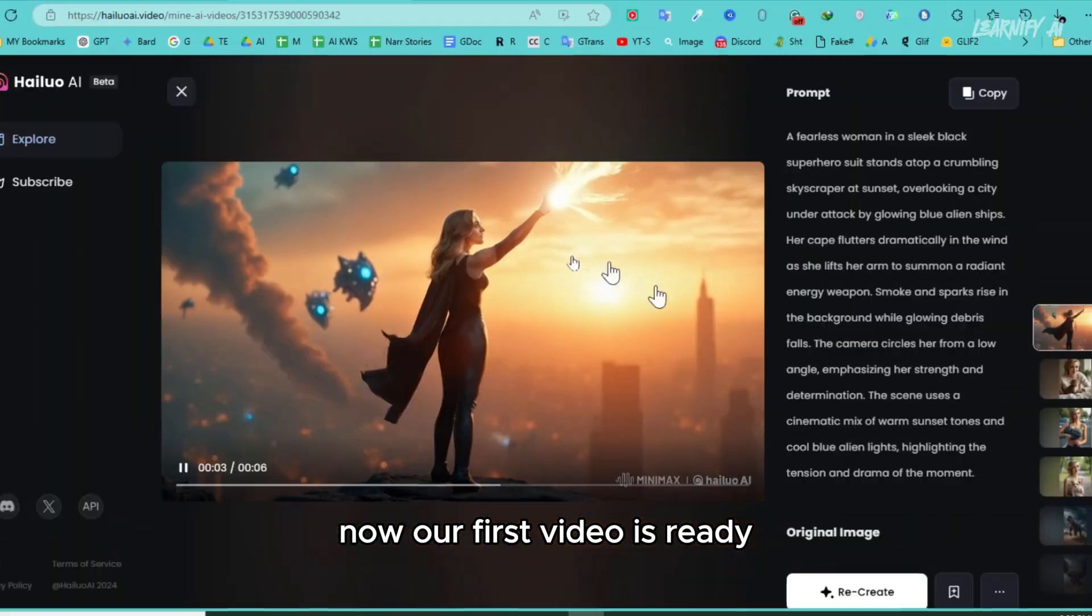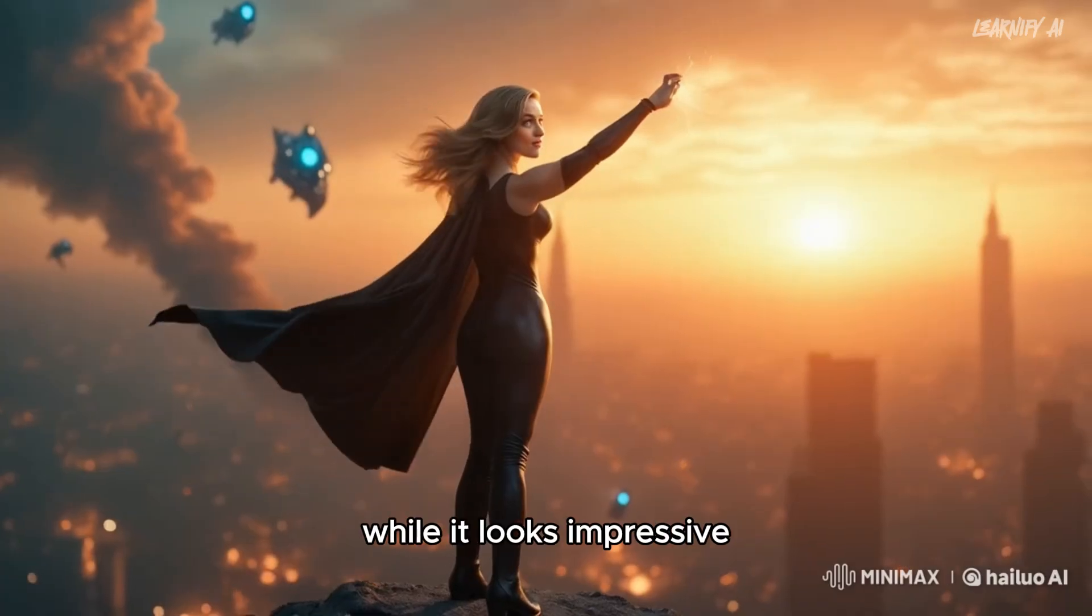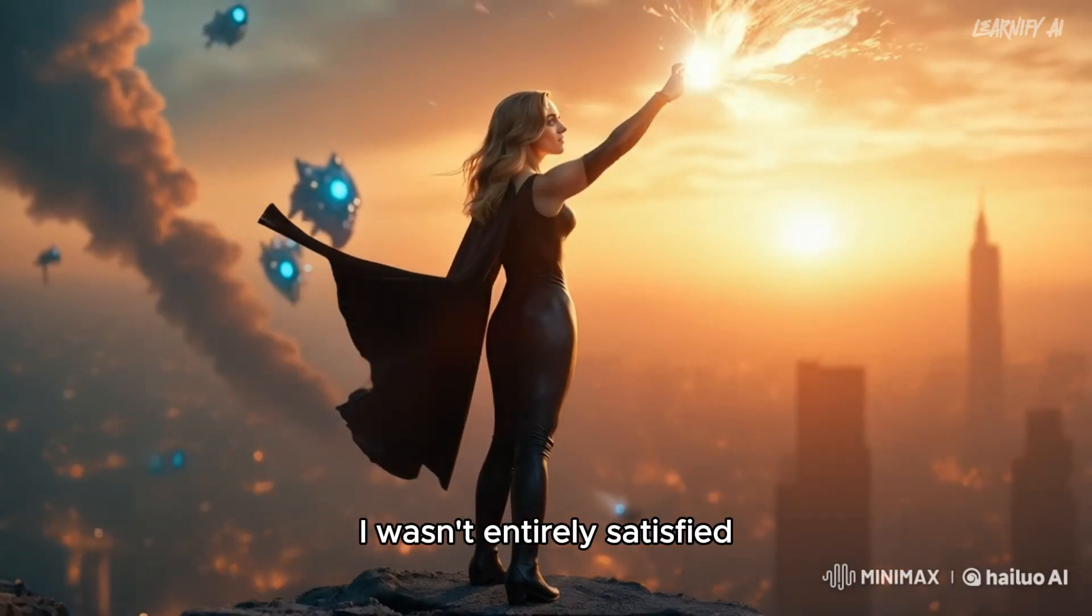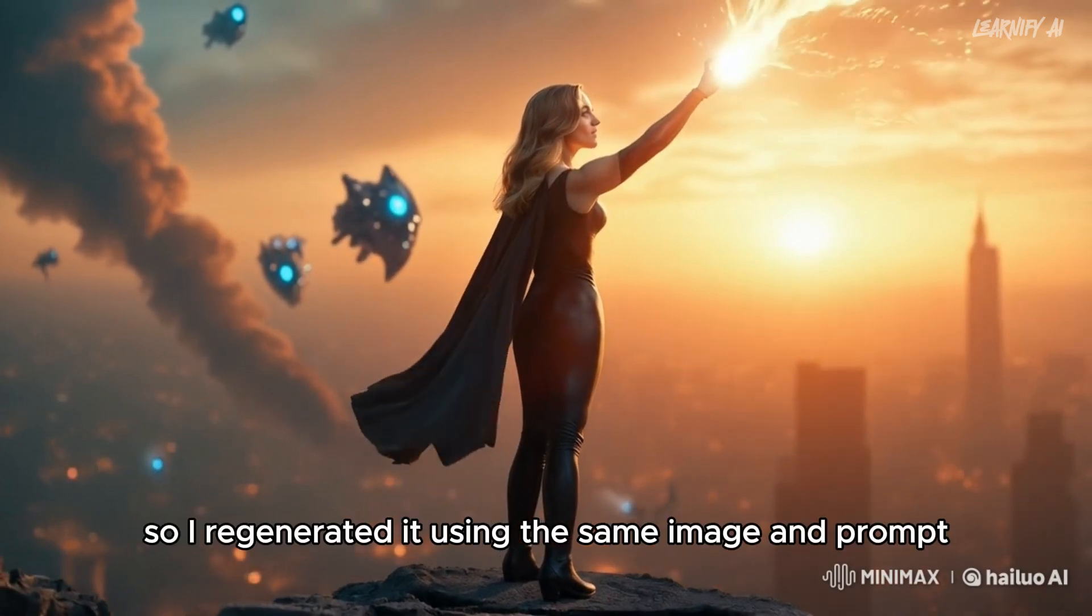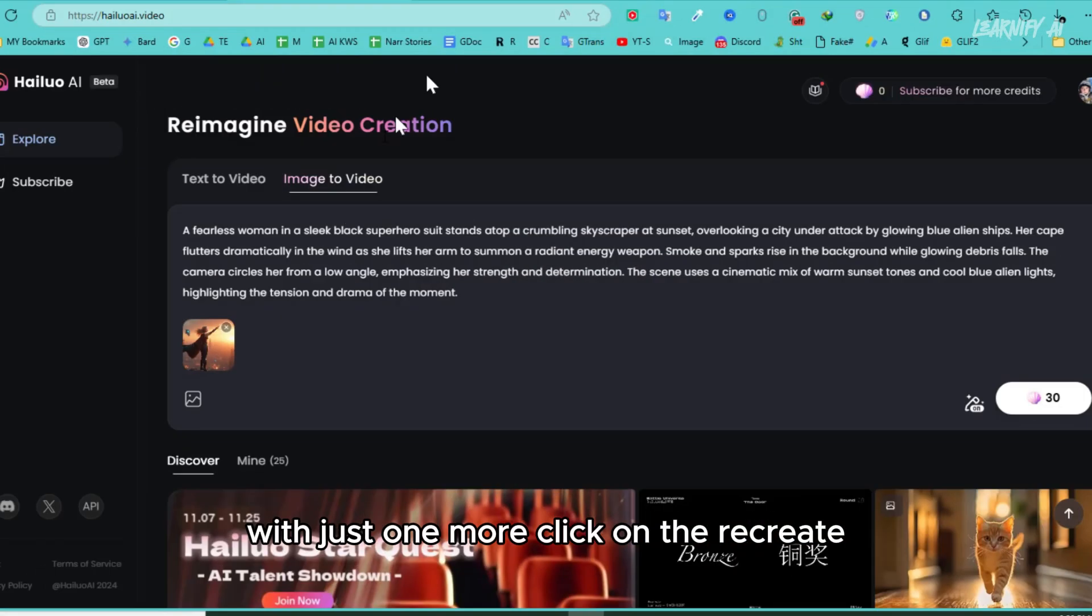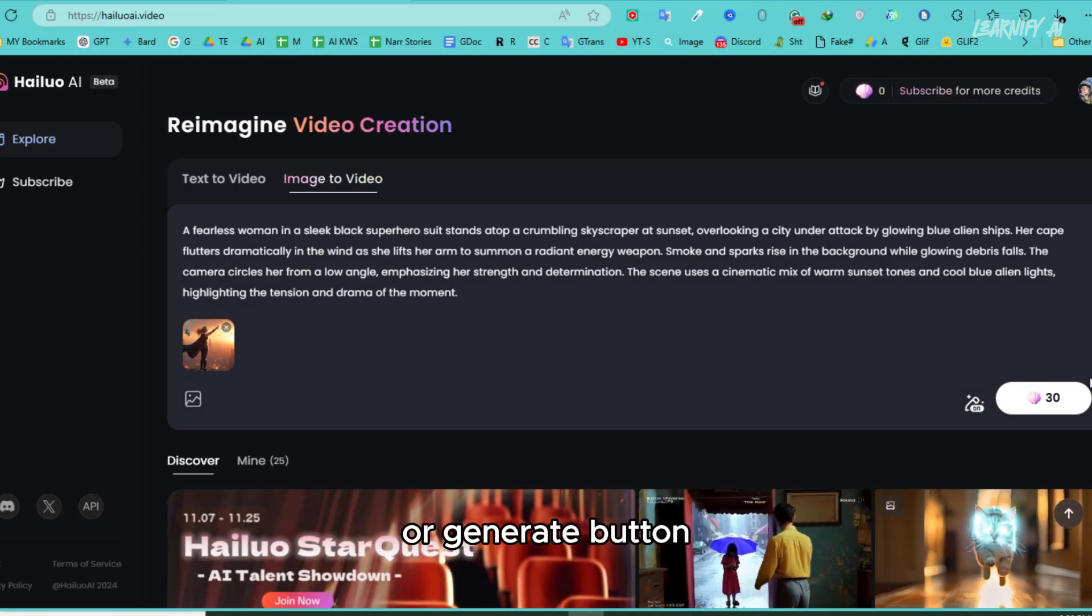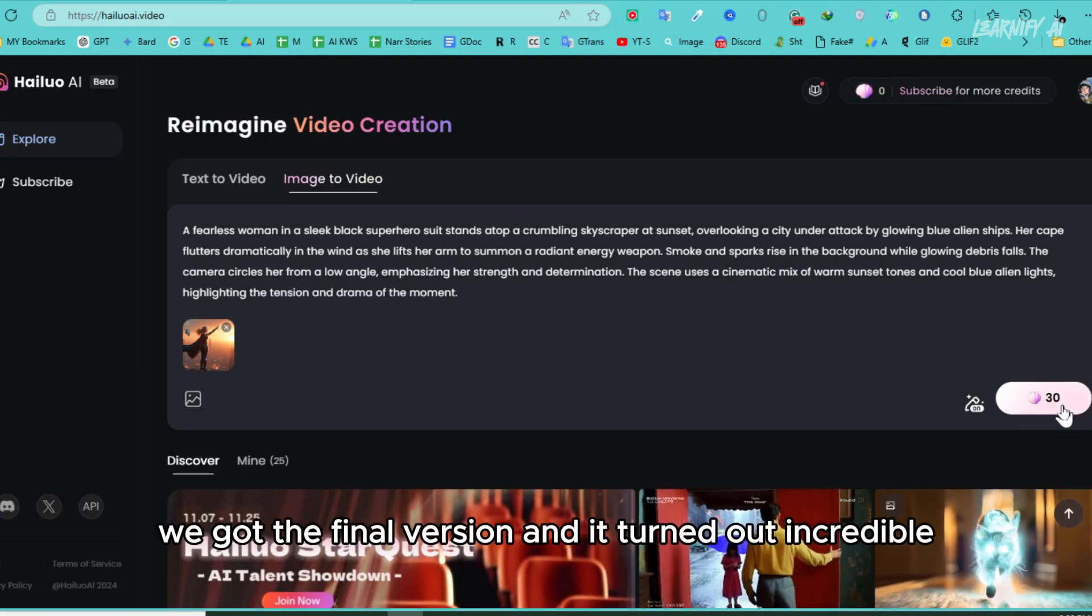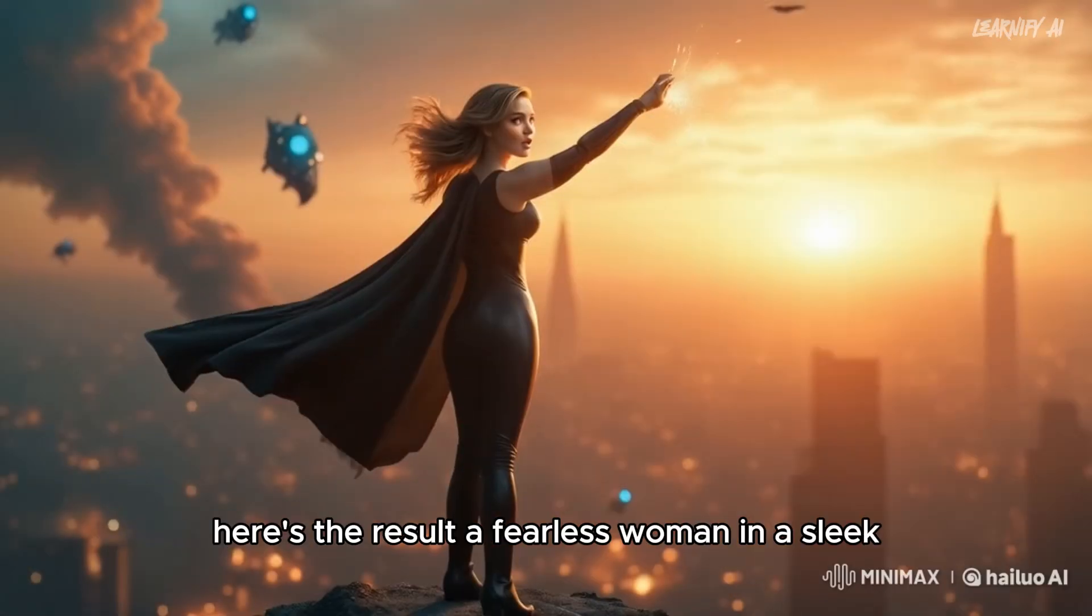Now, our first video is ready. While it looks impressive, I wasn't entirely satisfied, so I regenerated it using the same image and prompt. With just one more click on the recreate or generate button, we got the final version, and it turned out incredible. Here's the result.